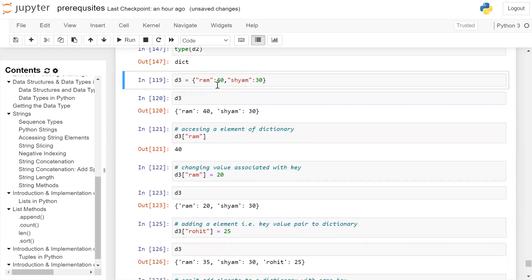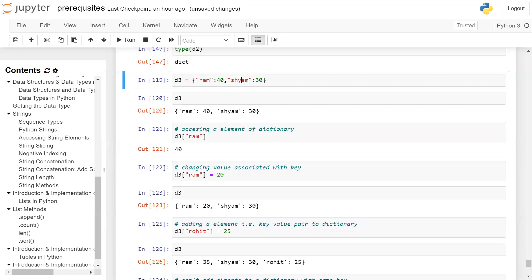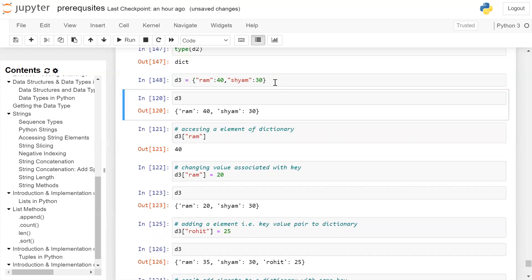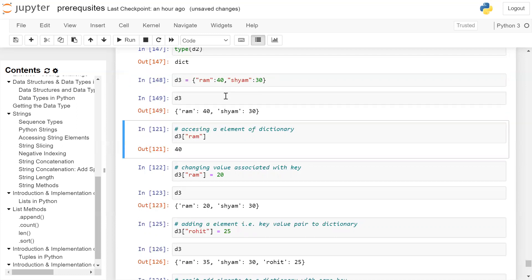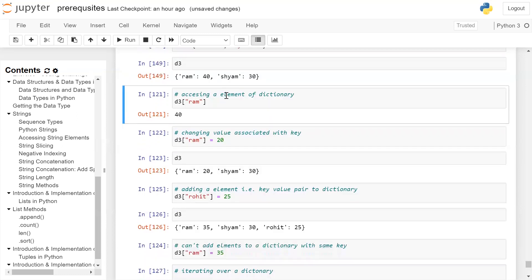Now we are creating a dictionary with two key value pairs. D3 equals opening brace, key is a string 'Ram' colon value is 40, key is a string 'Sham' colon value 30, closing brace. This will create a dictionary D3. We will print the value of D3 on the user screen. Ram 40 and Sham 30 will be printed on the user screen.